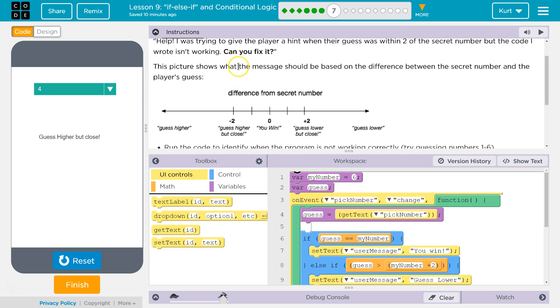This picture shows what the message should be based on the difference between the secret number and the player's guess.